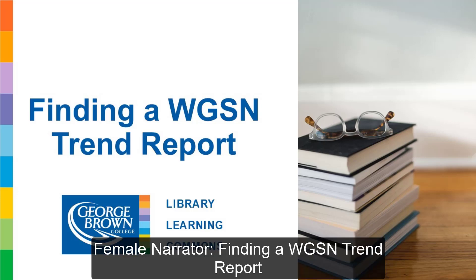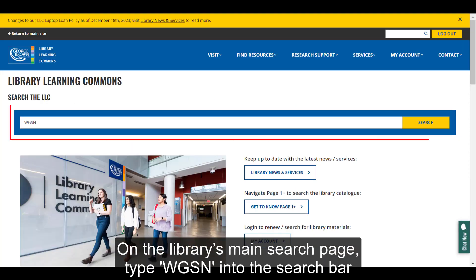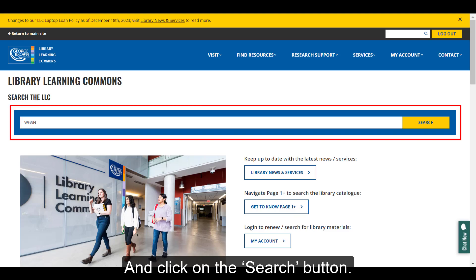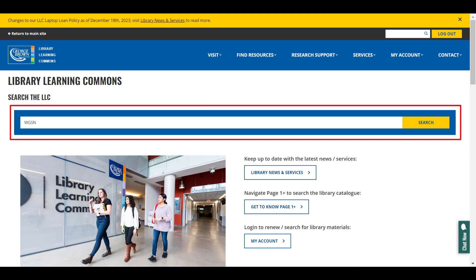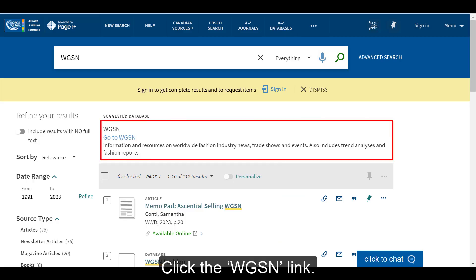Finding a WGSN trend report. On the library's main search page, type WGSN into the search bar and click on the search button. Click the WGSN link.